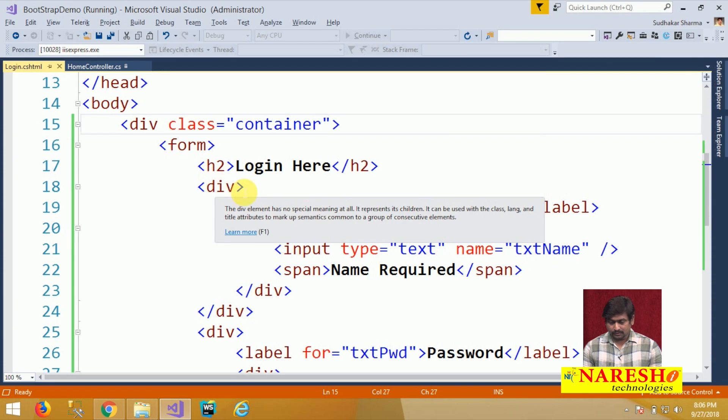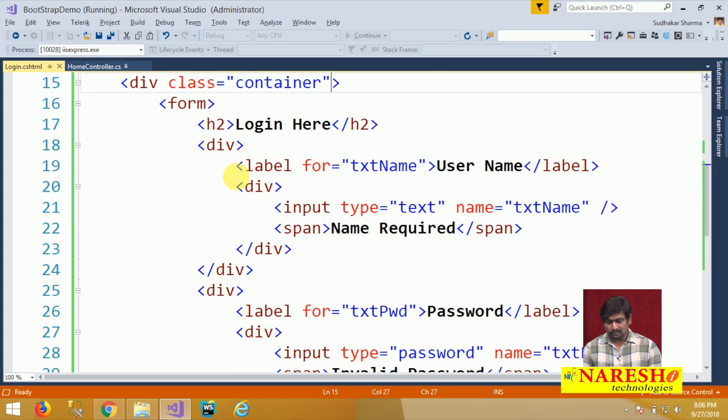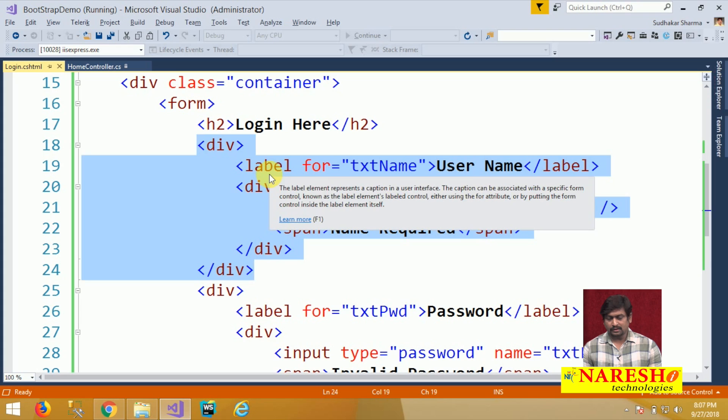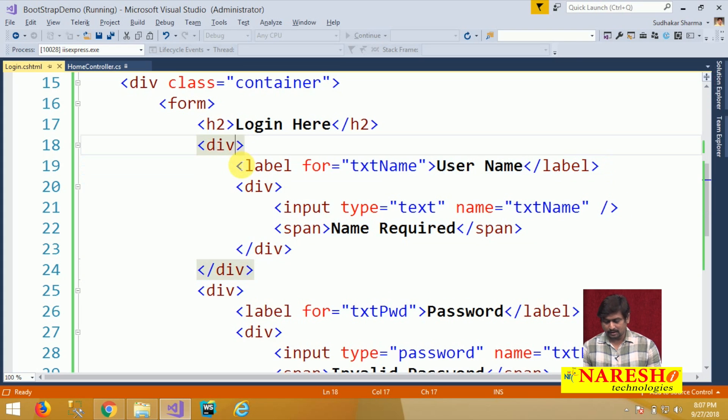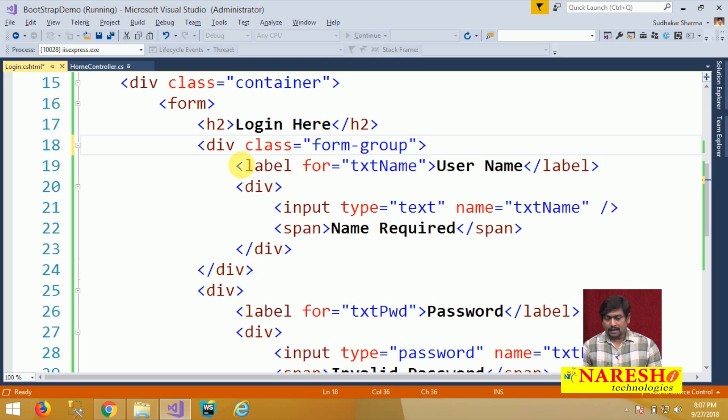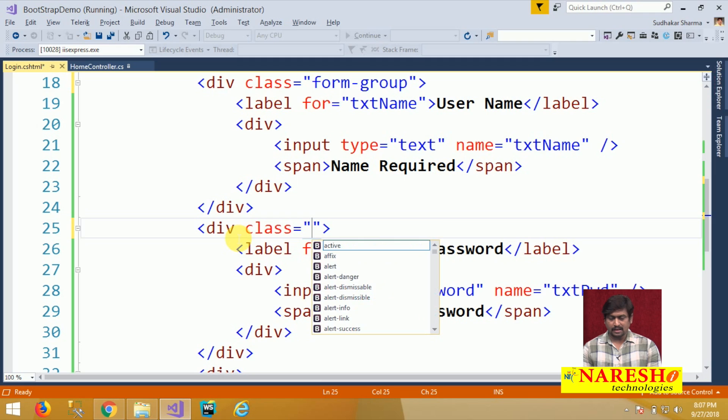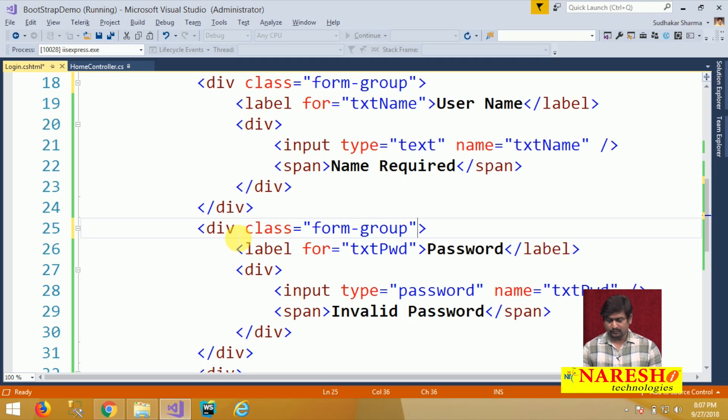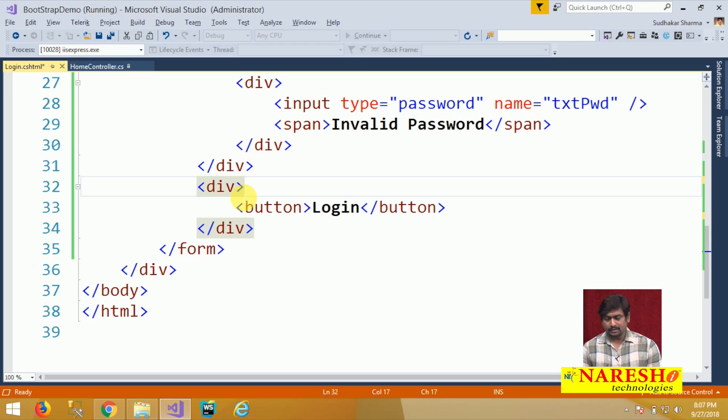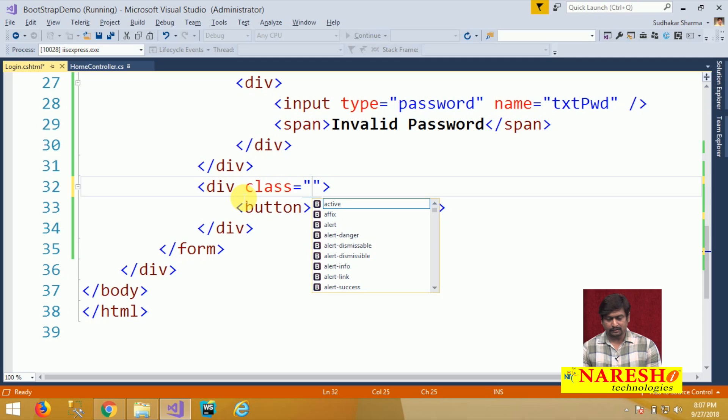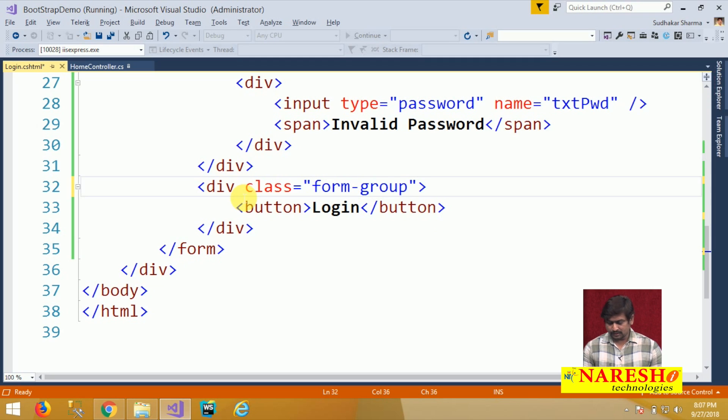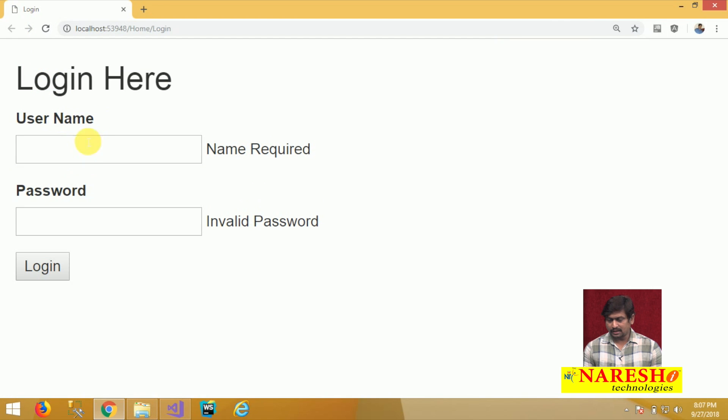Next, the div that contains the category of user name label and text box. For this div I will give a class called form-group and the same I have to define as form-group for every category. I will use a class called form-group for user name, one group, password another group, and button also uses form-group. You can see that the form-group will make a vertical alignment perfect between those elements.